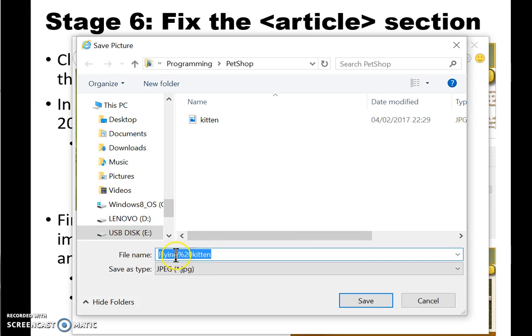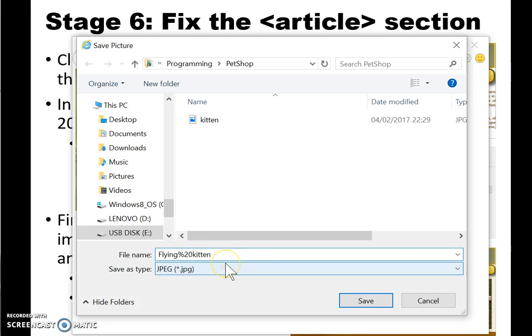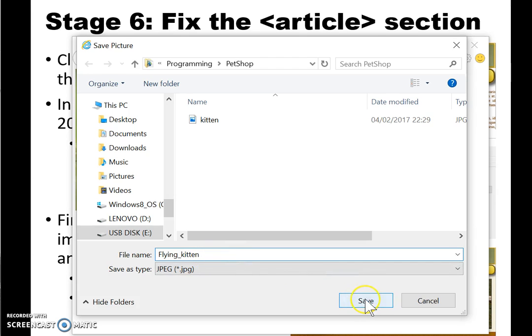Notice flying percent twenty kitten has been caused by a space in the file name, and it is better to have a sensible name with no spaces. I'm using an underscore here: flying_kitten.jpeg.